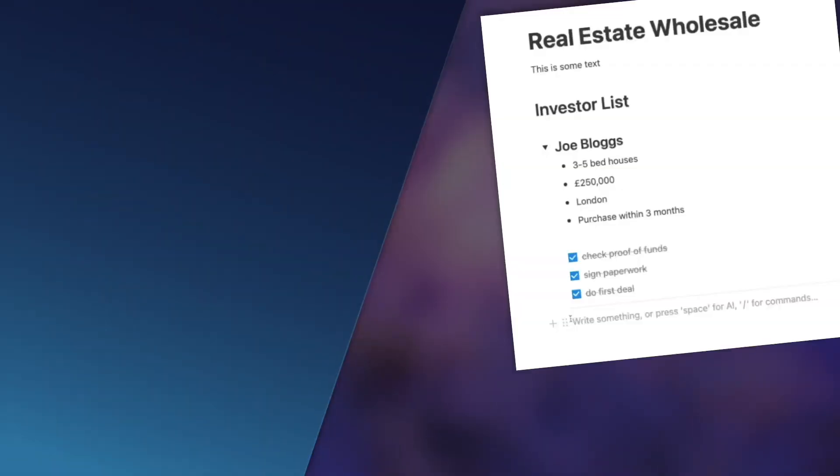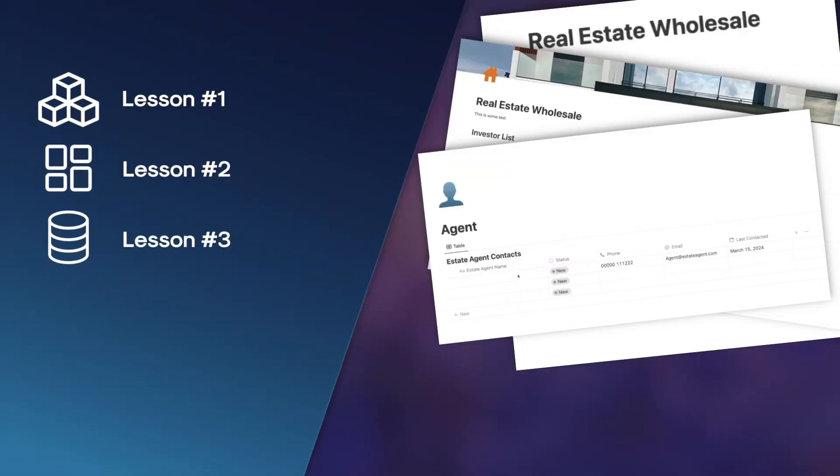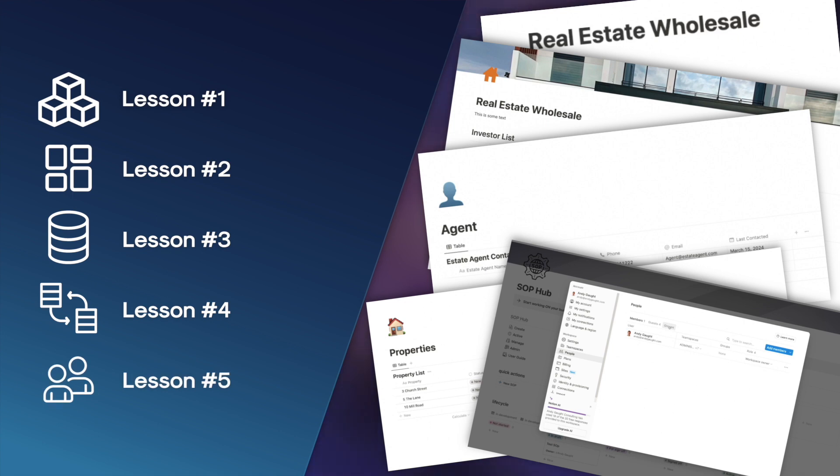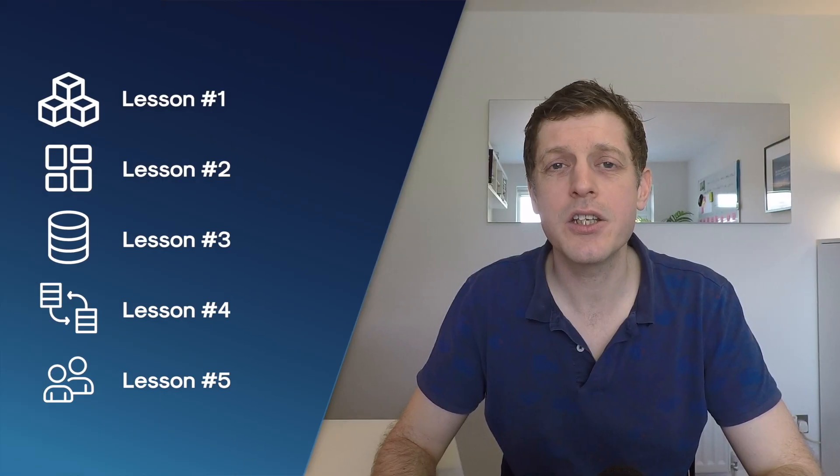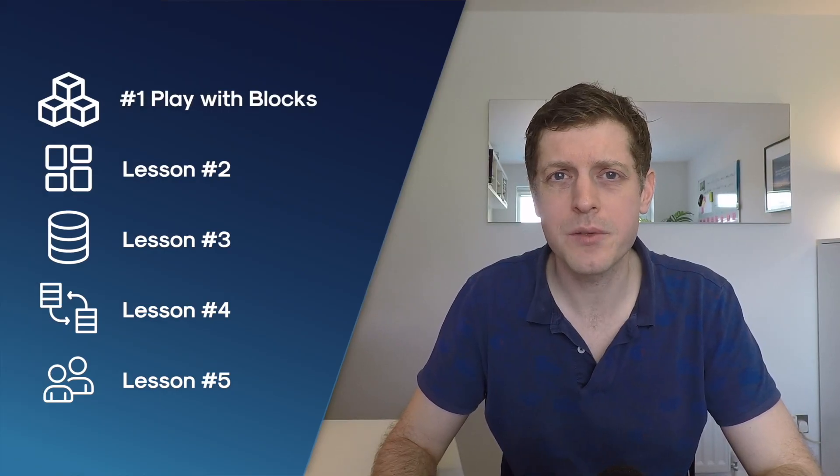I don't want you to waste loads of time like I did. So over this series, I'm going to share with you a series of five short lessons that I recommend you follow if you're just getting started out in Notion. Lesson number one is playing with blocks.